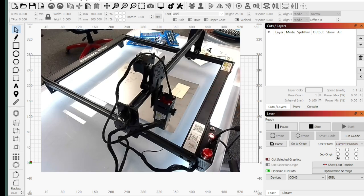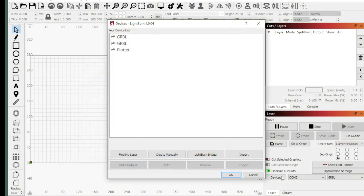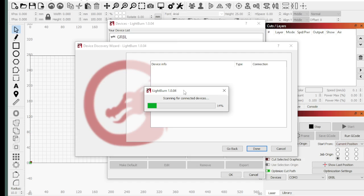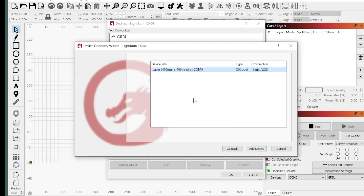So the next thing we're going to do, we're going to go to Lightburn here, click on Devices, and just hit Find My Laser. If this doesn't work, we can create manually, but it should just be able to find it. So it's going to take a second, it's going to scan around. I guess I have a couple of serial devices that I've hooked up. There it is.